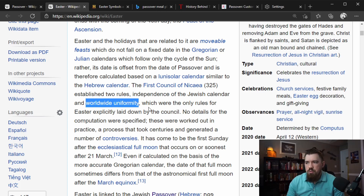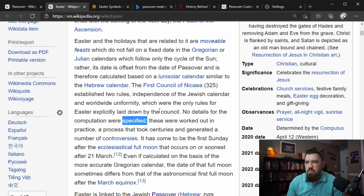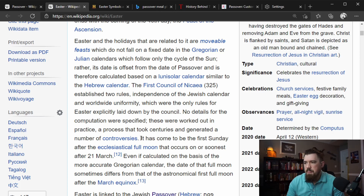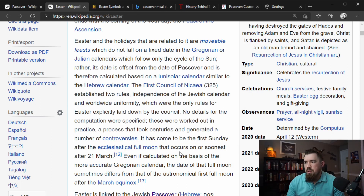Easter has come to be the first Sunday after the ecclesiastical full moon that occurs on or soonest after March 21st — even if calculated on the basis of the more accurate Gregorian calendar, the date of that full moon sometimes differs from the astronomical first full moon after the March equinox. The March equinox is when the time of day and the time of night are equal, and then they would calculate the first Sunday after that. So they're counting time differently.